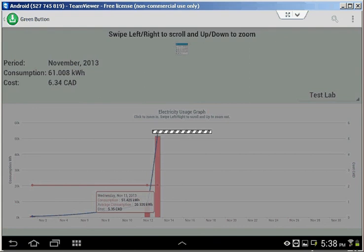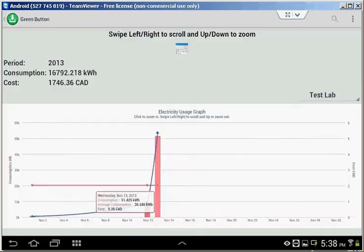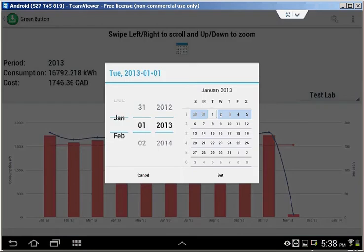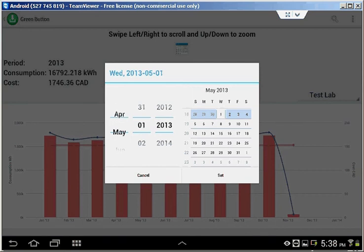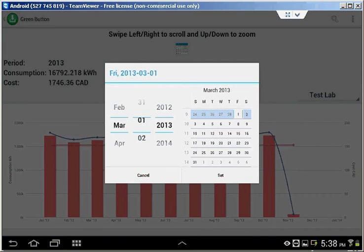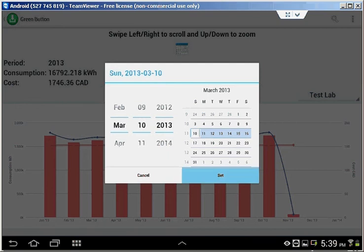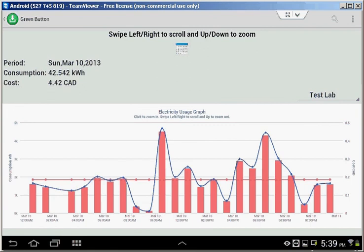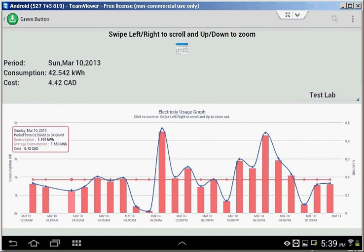If you are interested to see a specific date, you can click on the calendar icon on top. For example, March 10, when we changed our daylight savings time. As you can see, we have data between 1 and 2, and we have data between 3 and 4, but we don't have any data between 2 and 3 because we moved our time back.